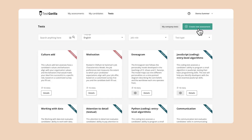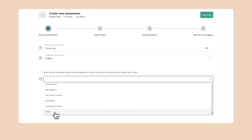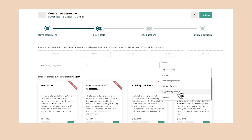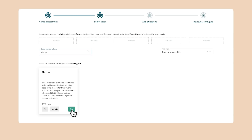And using TestGorilla's Flutter test, you'll be able to find experienced developers who are skilled with this framework. You can visit this test in our test library and add it to your assessment right from there. Just click the Add button, and boom, it's that easy.